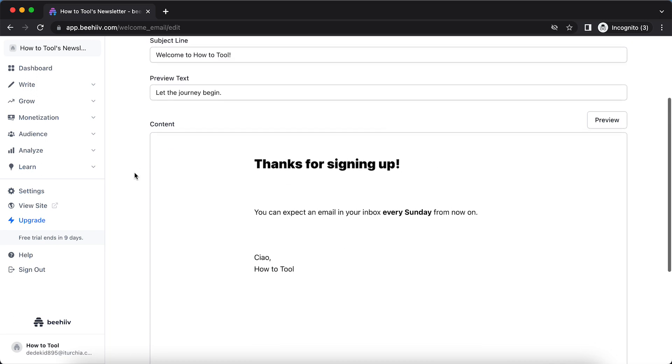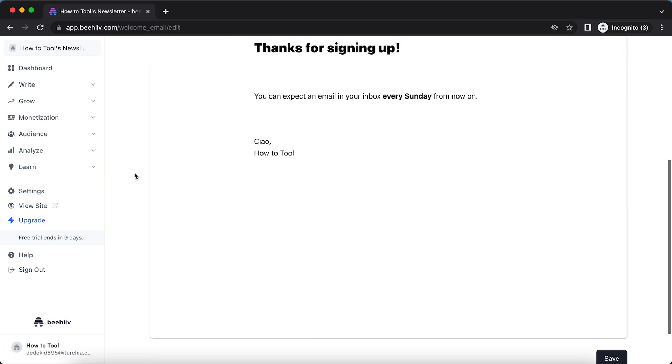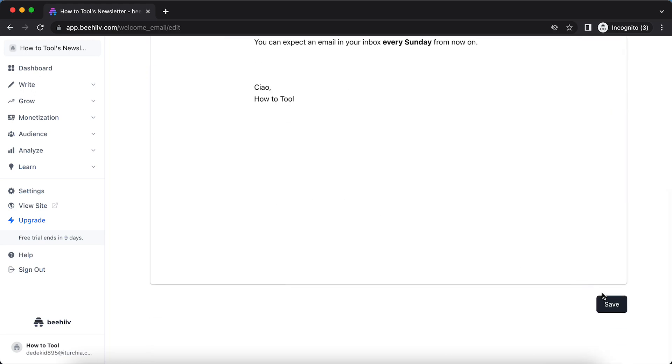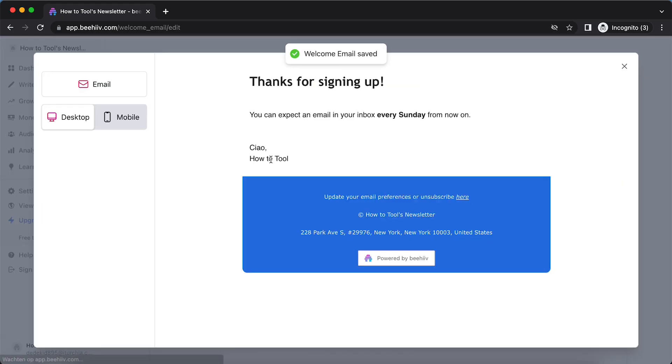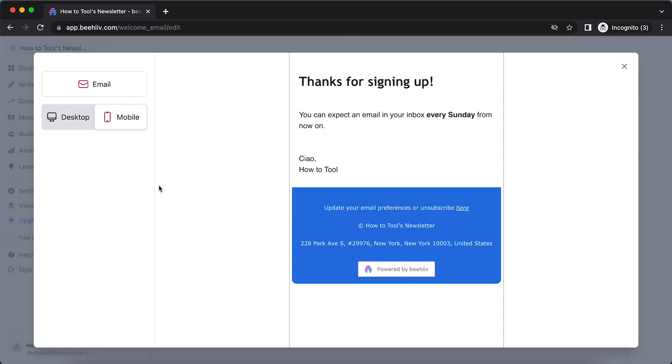So if you think this is how you want it, you can save it right here and then tap on Preview. And as you can see, this is how it looks. So this is how it looks on desktop; on mobile, it looks like this.